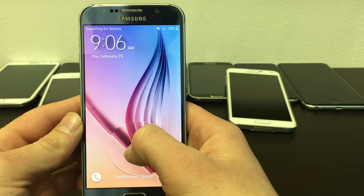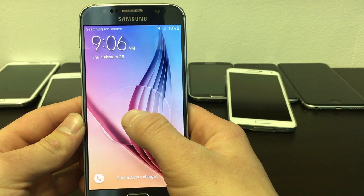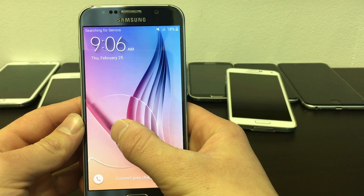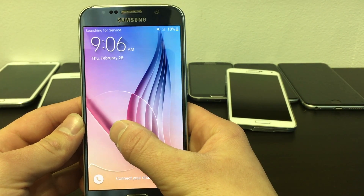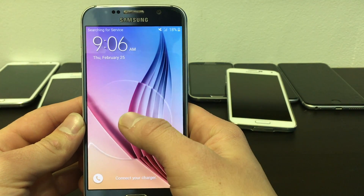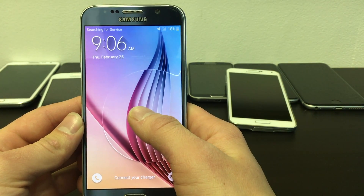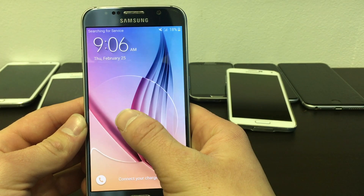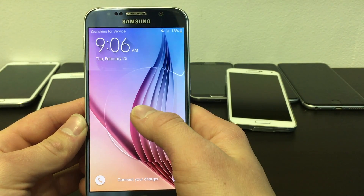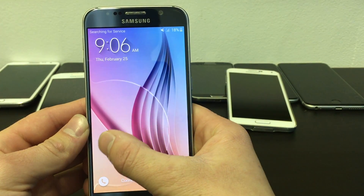Hello YouTube. Today I will be showing you how to change your APN settings on an unlocked Samsung Galaxy S6 you are using through T-Mobile. This would help you catch LTE and 4G data and it would also enable your phone to receive and send picture messages.